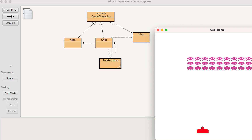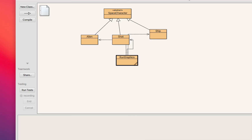I'll first catch up on what's going on and go over the structure for those who want this video as a reference. Then we'll cover the completion, which was really just the shot and the shooting of the aliens that I didn't complete before. I did add graphics — before I just had blocks for both the aliens and the player's ship, but now I have some actual graphics, and I'll share all the code and graphics with you.